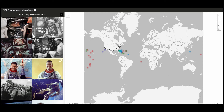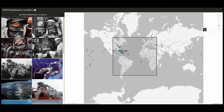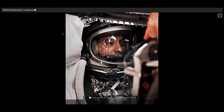Now let's say I want to narrow this down and only want to look at the splashdowns that occurred in the Atlantic Ocean. I am going to use the feature selection tool included in this application to draw a box around the features in the Atlantic Ocean. The gallery has adjusted to show only the selected features. Let's take a closer look at one of the splashdowns — I want to get an even closer look. Now I can see the attachments associated with this location.